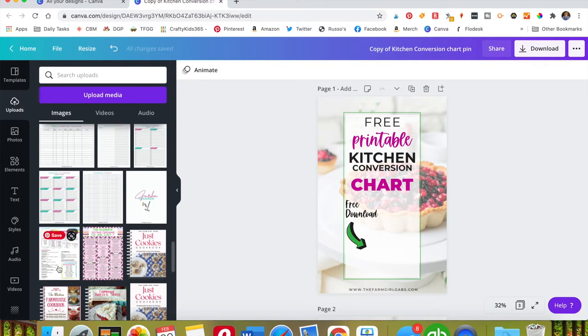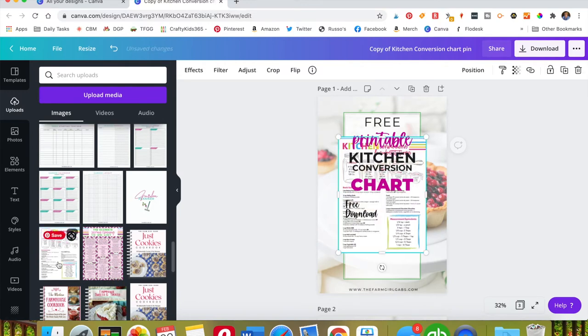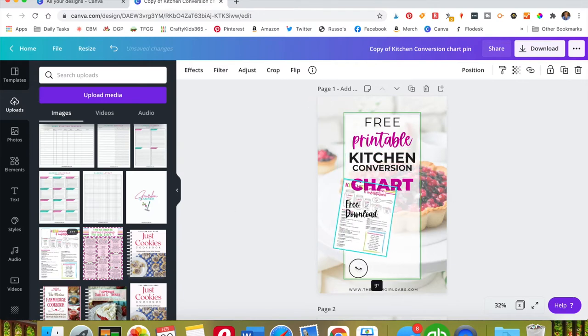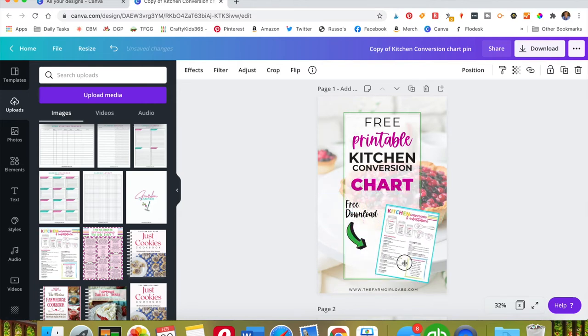So I'm going to select this right here and I'm going to resize it and then tilt it a little bit just to give it a little bit of dynamic.